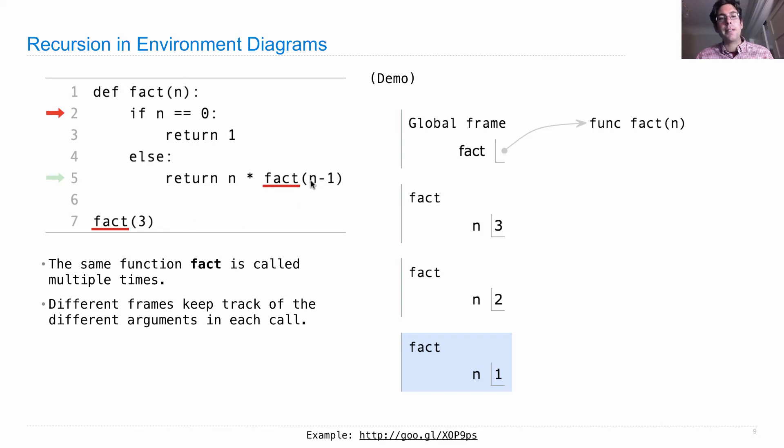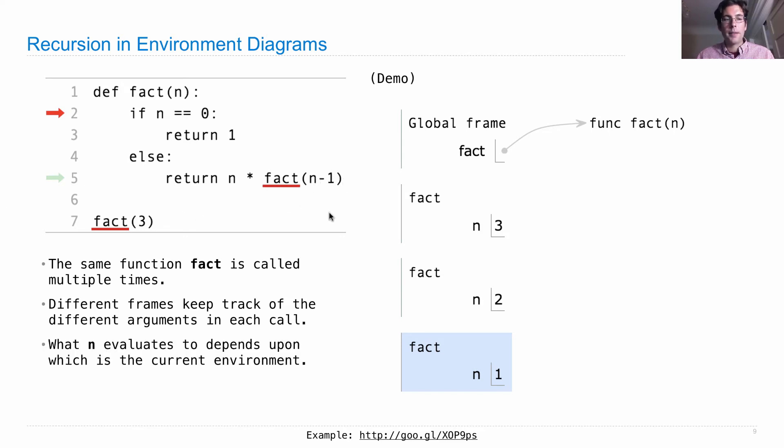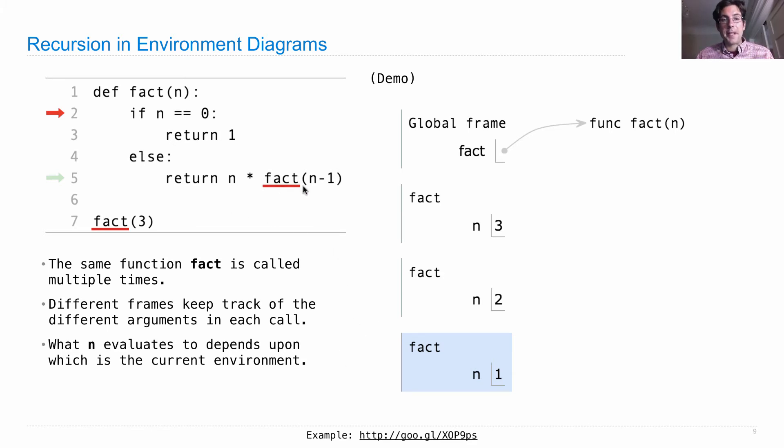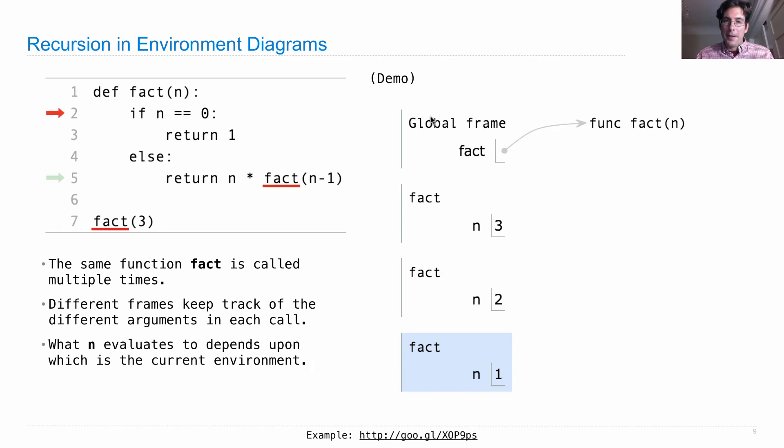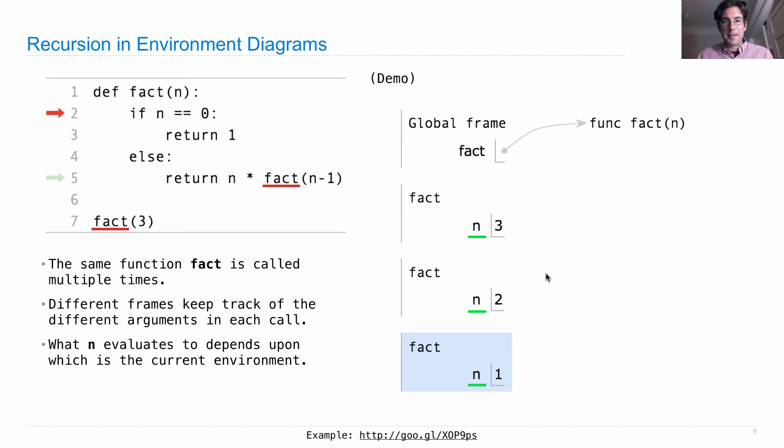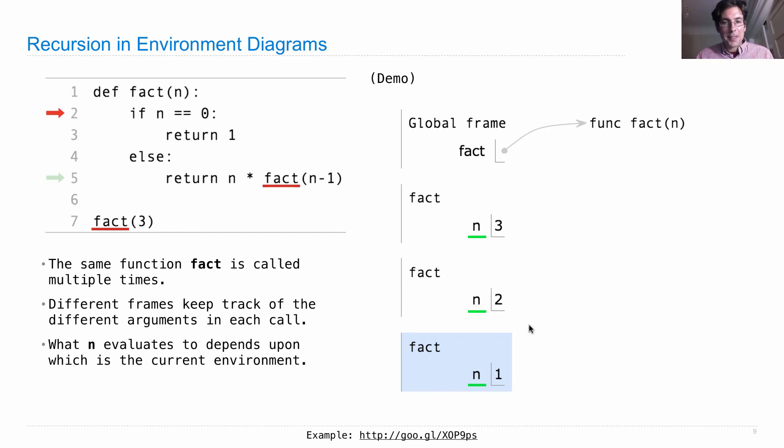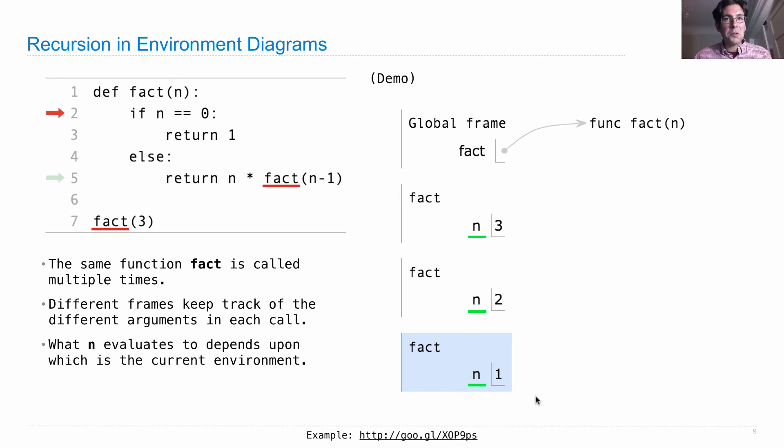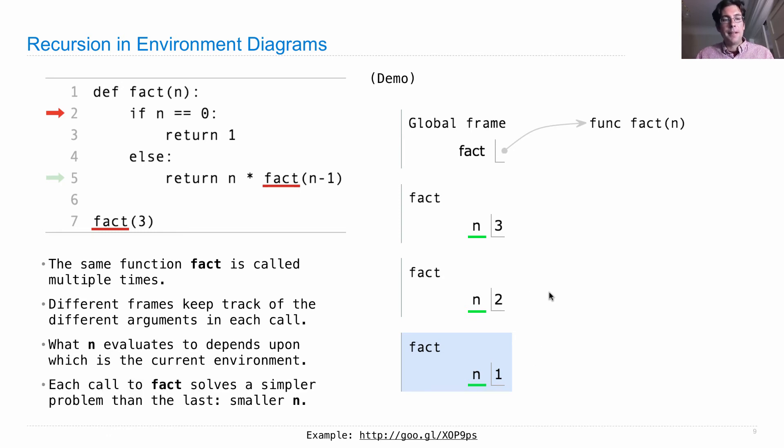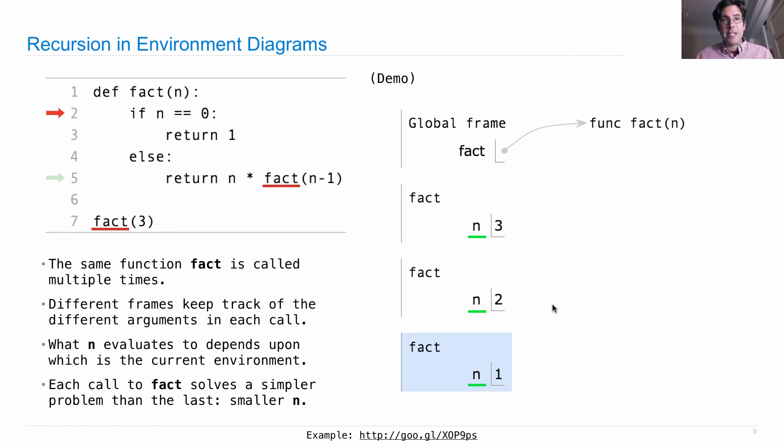Different frames kept track of the different arguments in each call. So first we called it on 3, then we called it on 2, then we called it on 1. Now, what n evaluates to in an expression, such as n times fact n minus 1, depends on the current environment. So we have the global environment, and then we have an environment for each call to fact, which means we have n bound to different things in these different frames. As this computational process unfolds, n is bound to smaller and smaller values. The nice thing here is that the smaller values mean there's less work to do. It's easier to compute 1 factorial than 2 factorial. So each call to fact solves a simpler problem than the last, because there is a smaller n, until eventually we reach the base case, and then we're finished.